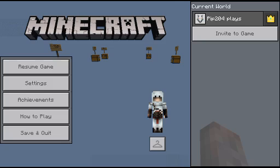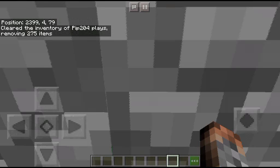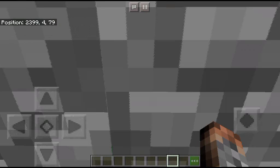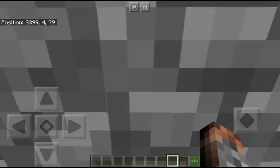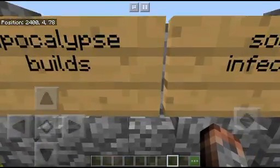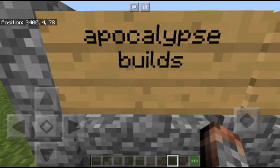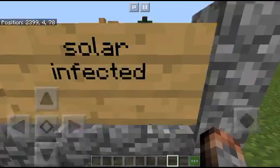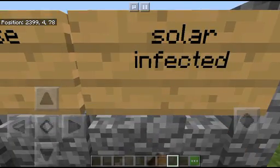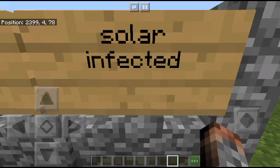Hey guys, Pip here. Welcome back to another YouTube video, and today it's going to be something a little different. We're going to stare at a cobblestone wall for the entire video. I'm serious. That's what we're doing. No, I'm kidding. If I step back, I'm going to be showing you some apocalypse build tips — a solar apocalypse and an infected apocalypse, like zombies and all that stuff.